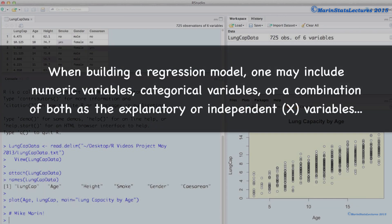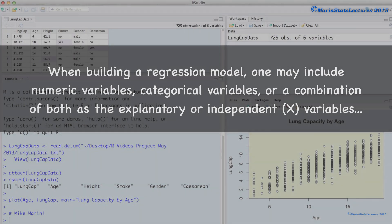When building a regression model, one may include numeric variables, categorical variables, or a combination of both as the explanatory or independent variables.